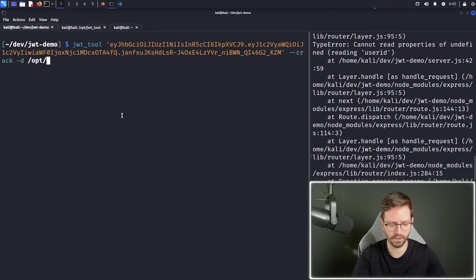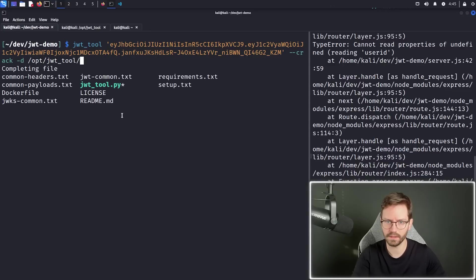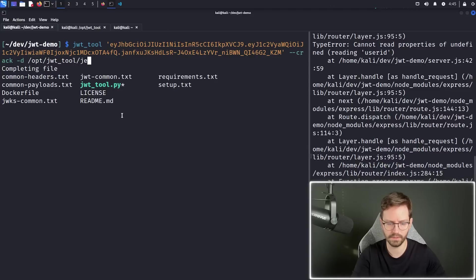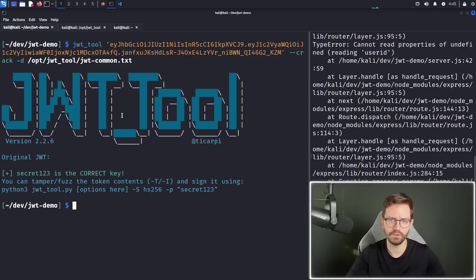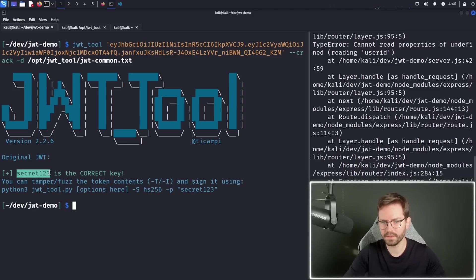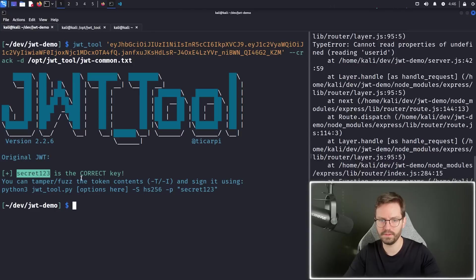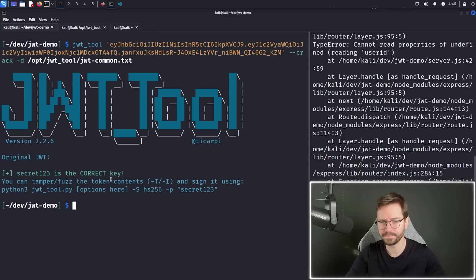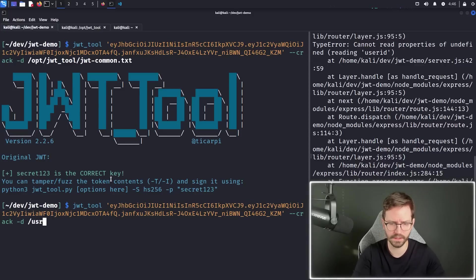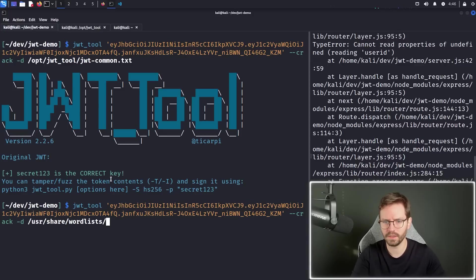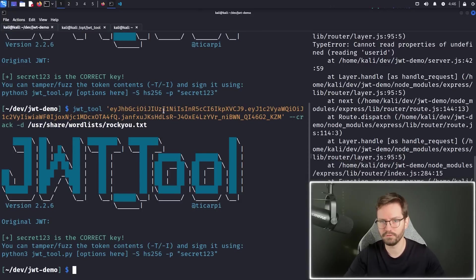So I'm just going to use the opt JWT. And I think it comes with a, yeah, JWT common, and we should be good. So in about a split second, it cracked it and told us that the secret is secret one, two, three. You can obviously use a much bigger word list like user share word lists, rock you or something from sec lists. And it found it again, really, really quickly.